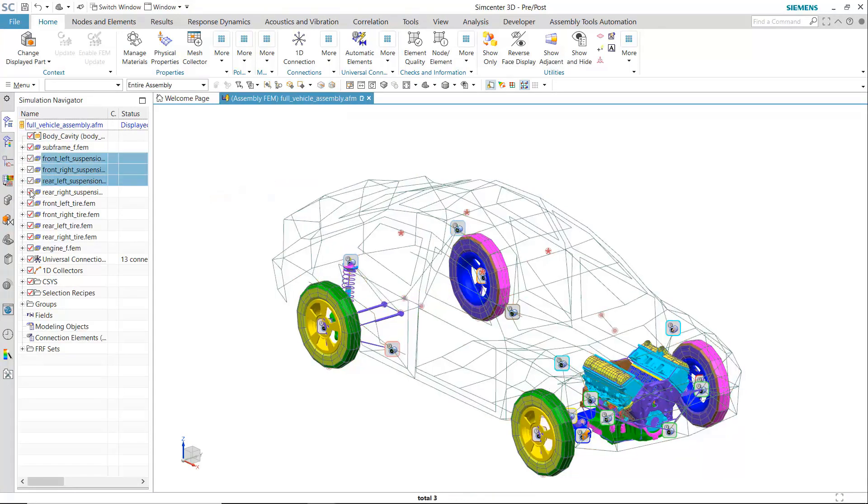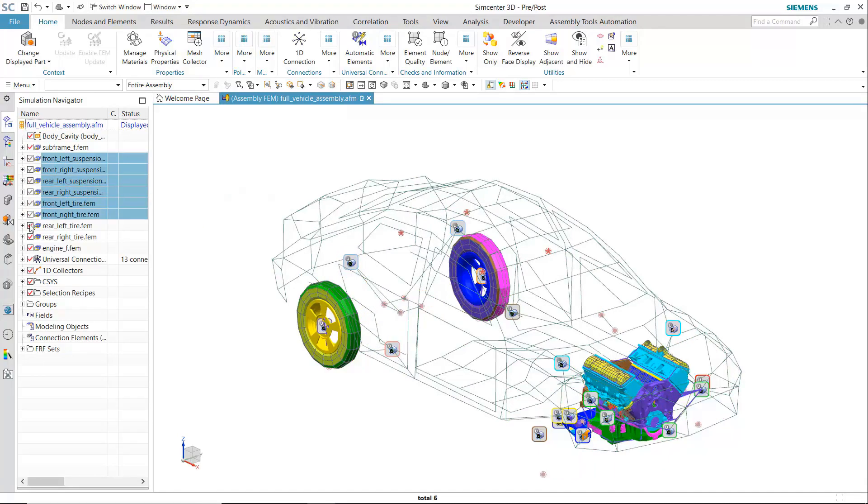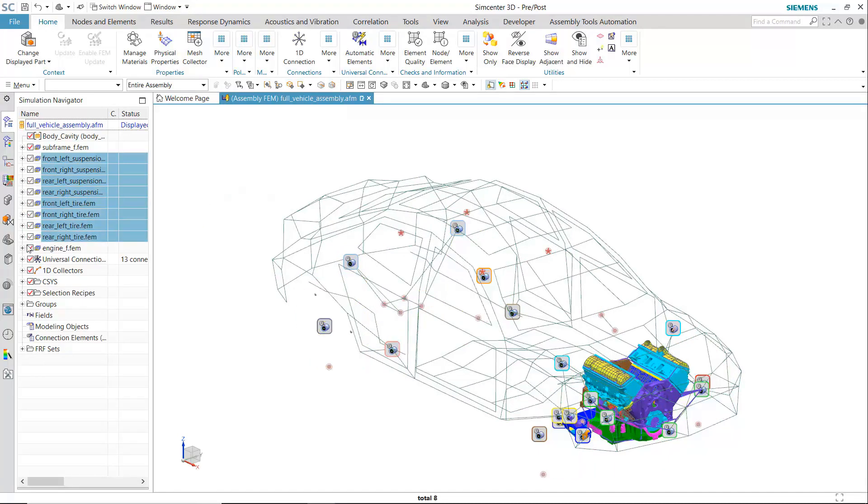In this video, you'll see how hybrid modeling can be applied to a vibroacoustic analysis.